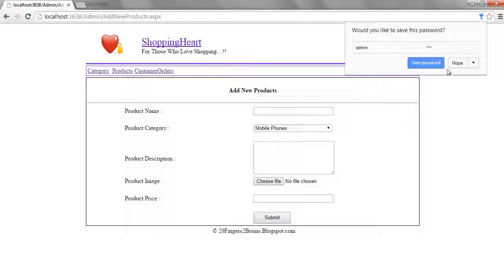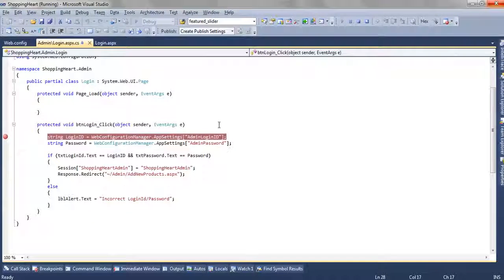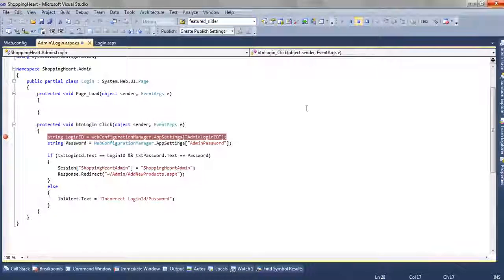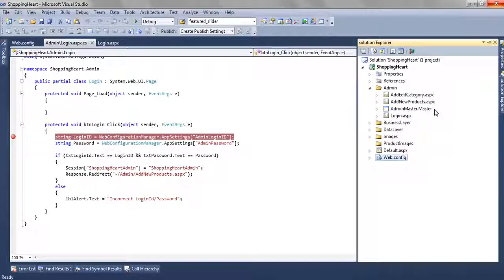So as you can see we are inside the admin panel. So this was how we have created a login page for our admin module.